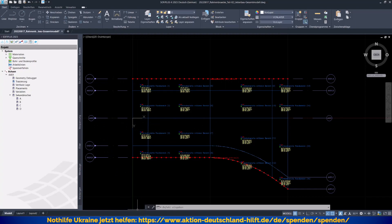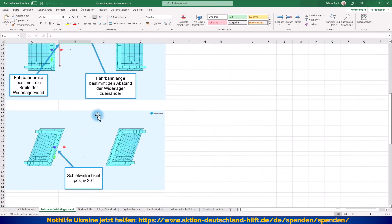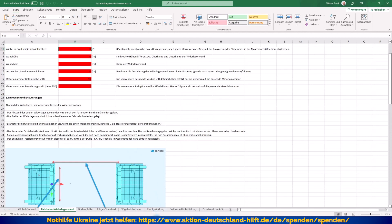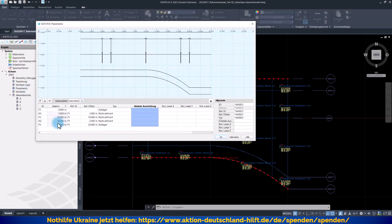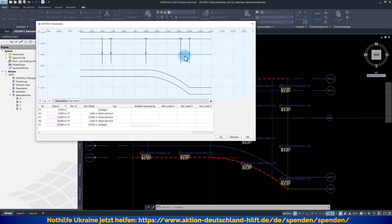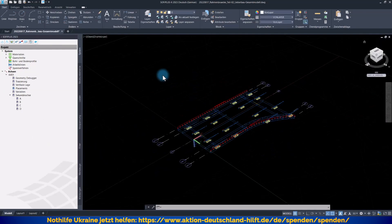Wenn wir ein schiefwinkliges System haben, habe ich hier im Bereich Widerlagerband auch einen Winkel eingefügt, der entsprechend berücksichtigt wird. Bei solchen schiefwinkligen Systemen bitte achten Sie darauf, dass Sie auch hier im Bereich der Placements den gleichen Winkel bei der globalen Ausrichtung an den entsprechenden Placements vorgeben – daher laufen die beiden Parameter synchron. Steht dort nichts drin, dann sind diese Placements immer orthogonal zur Trassierungsachse ausgerichtet. Wenn wir später einen Bogen haben, werden sie sich entsprechend neu drehen. Und wenn Sie zusätzliche lokale Verdrehungen haben wollen, können Sie diese immer noch angeben. Das sind die Grundvoraussetzungen. Dann können wir jetzt eigentlich den Import sofort starten.